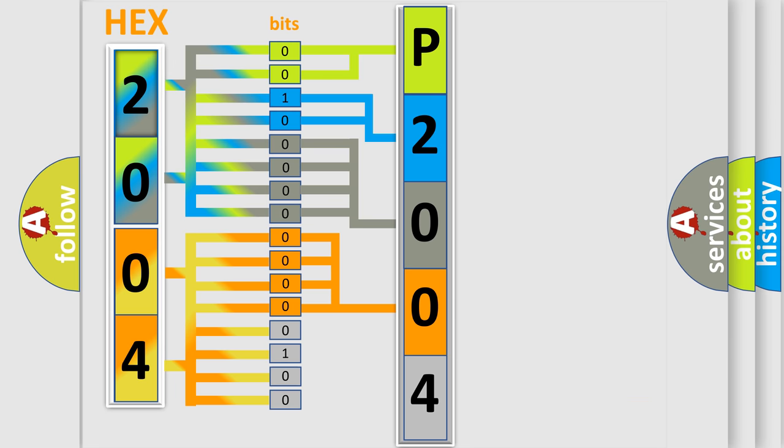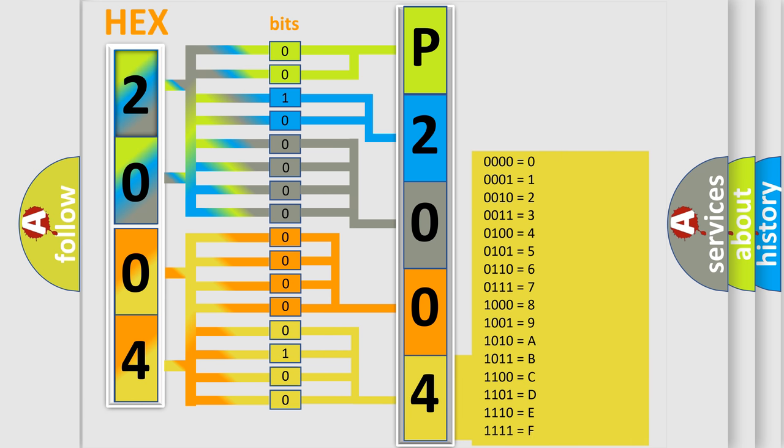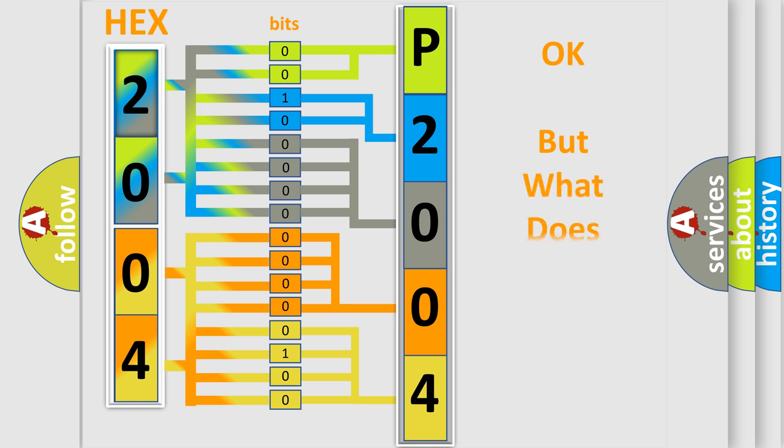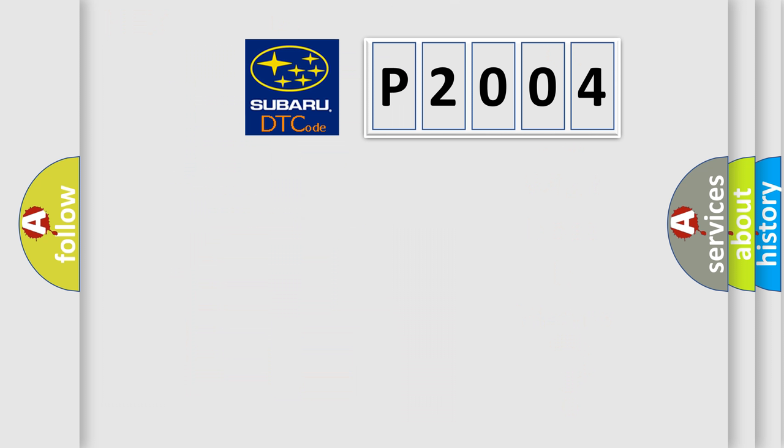A single byte conceals 256 possible combinations. We now know how the diagnostic tool translates the received information into a more comprehensible format. The number itself does not make sense if we cannot assign information about what it actually expresses.